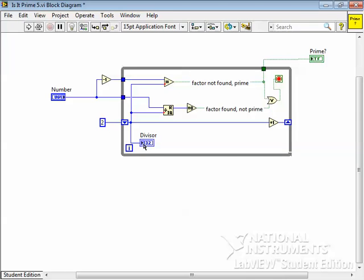And see if any of those possible divisors result in an actual factor, i.e. a number that when you divide number by the divisor, you get a remainder of 0. And if you do, you've found a factor, so it's not prime.